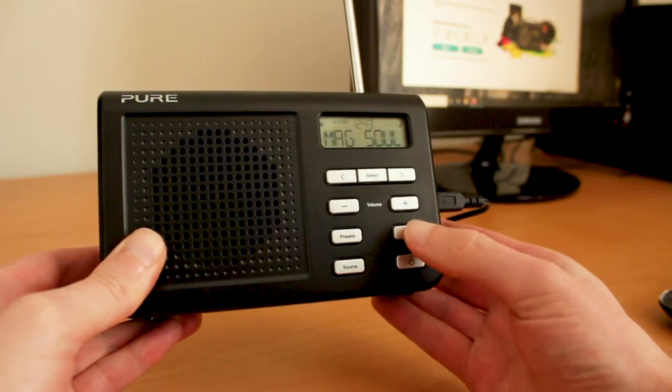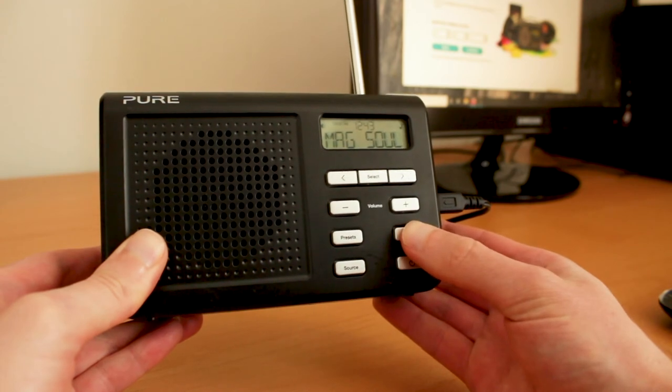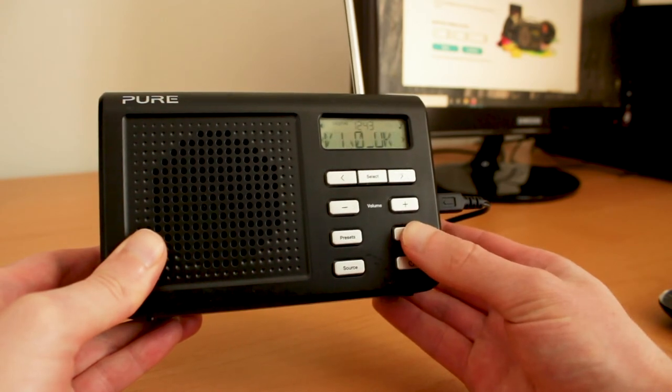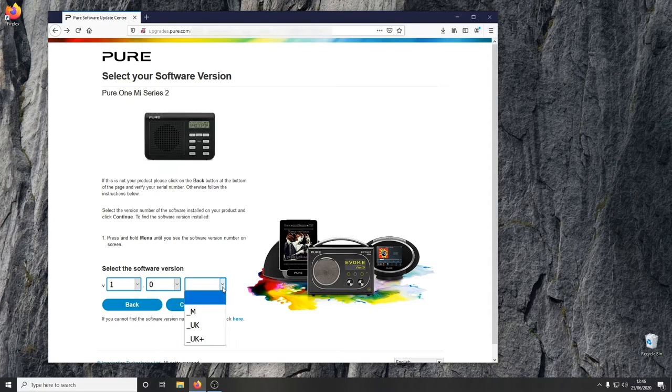This can be found by holding down the menu button. The version can then be chosen and click continue.